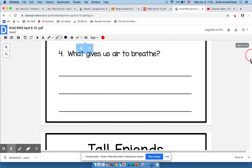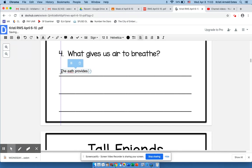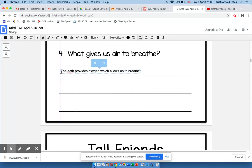I scroll down and Miss Clarissa asks us to type in the answer to what gives us air to breathe. I go back to my text tool, I click here on the line — what gives us air to breathe? The earth provides oxygen, which allows us to breathe. I'm not sure this is an appropriate answer for kindergarten, but for demonstration purposes it works.